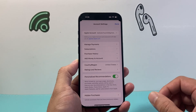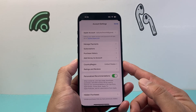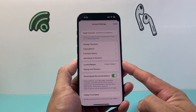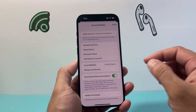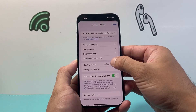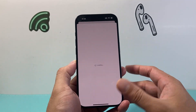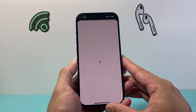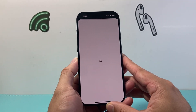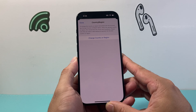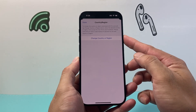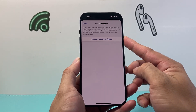Right from there we can see the option to change the country or the region. So if you click on this option here we'll be able to go ahead and change our country or region, and there's an option to allow us to do that.